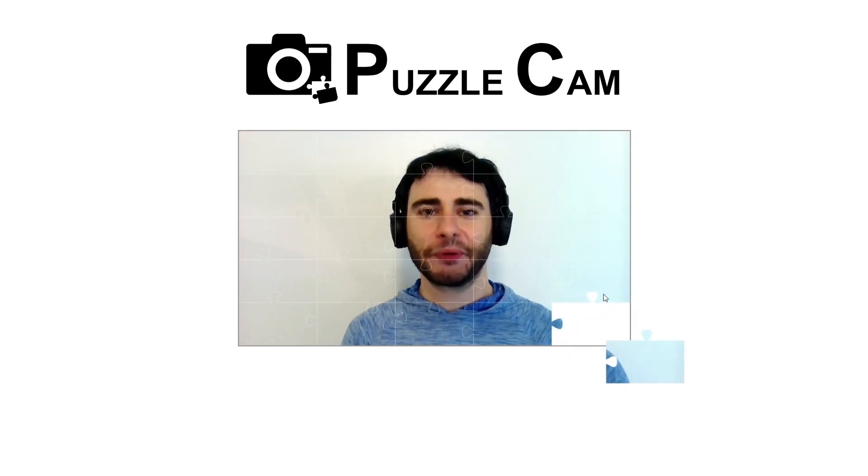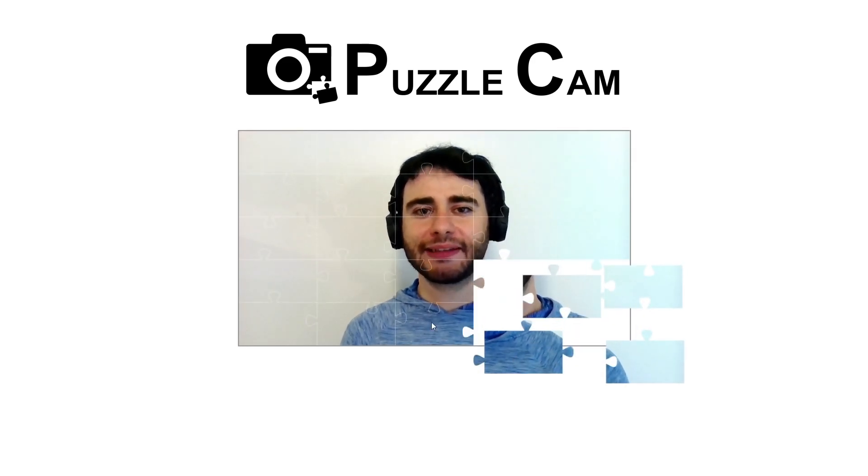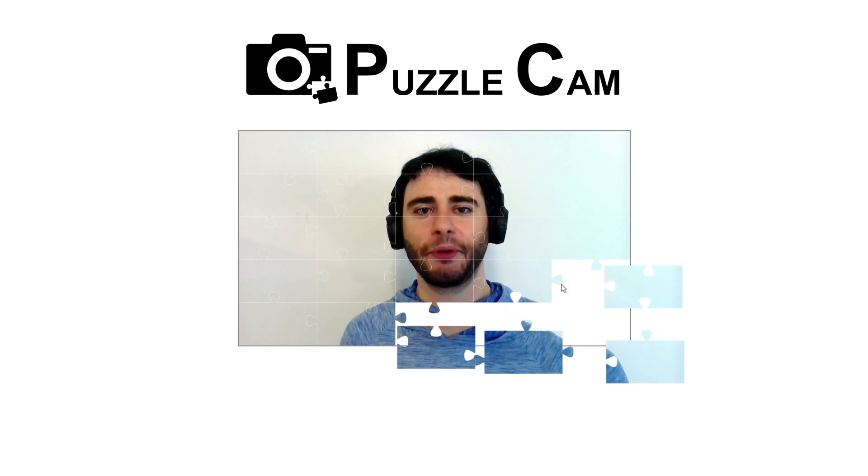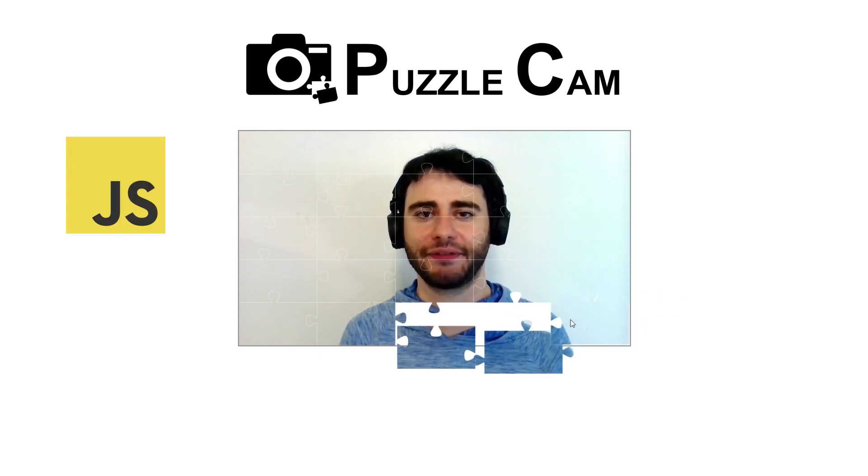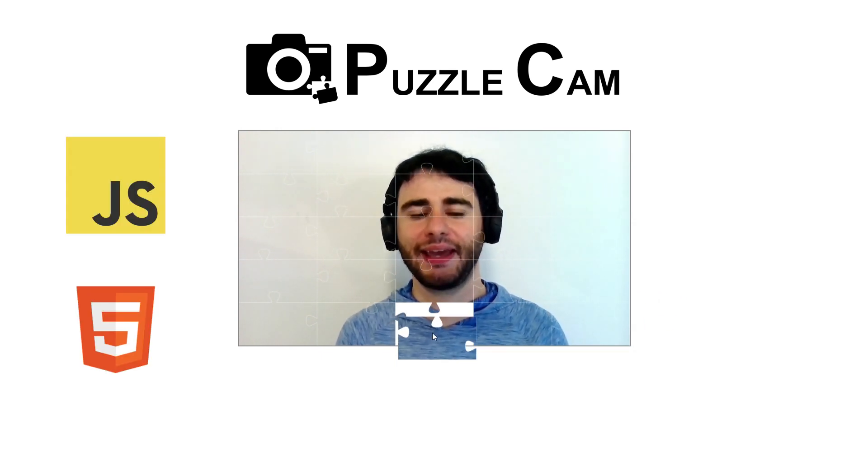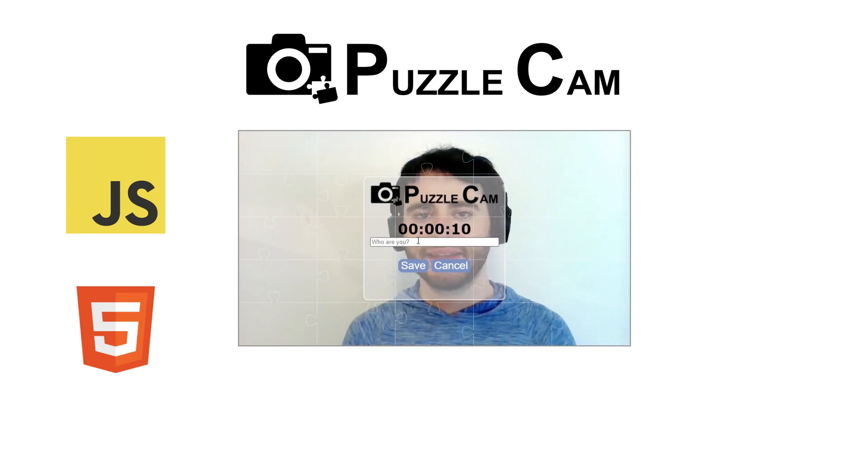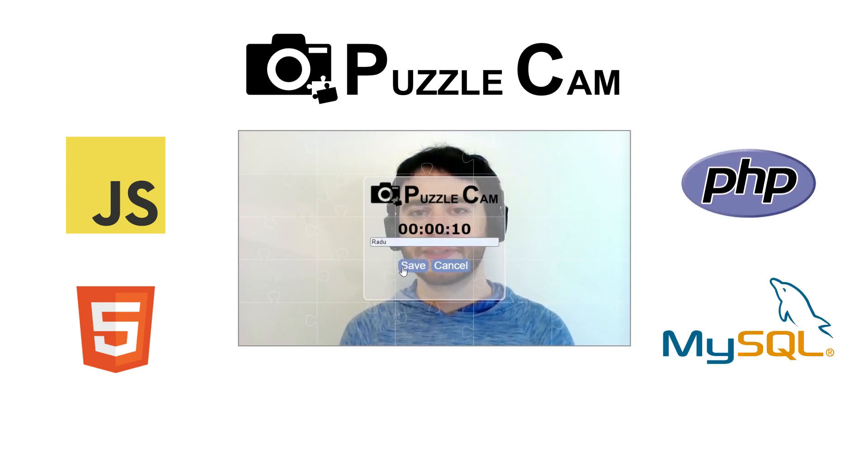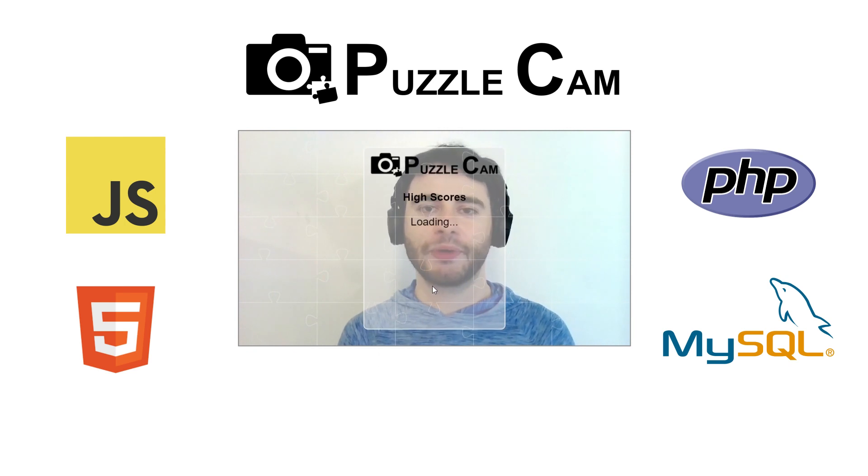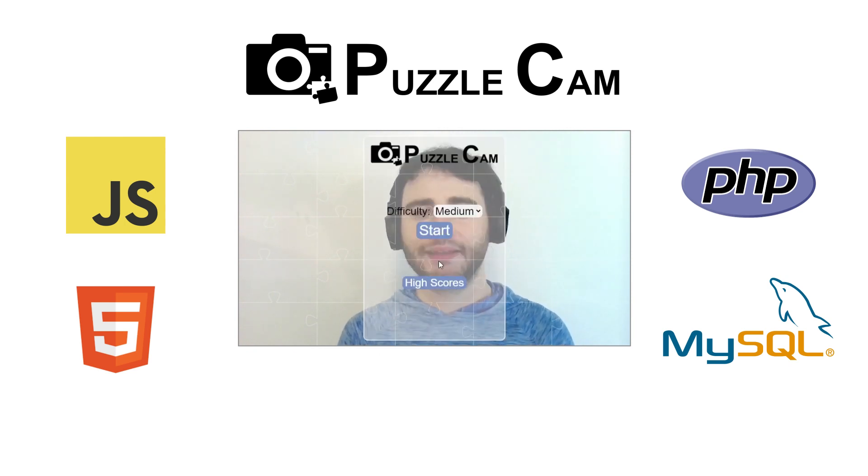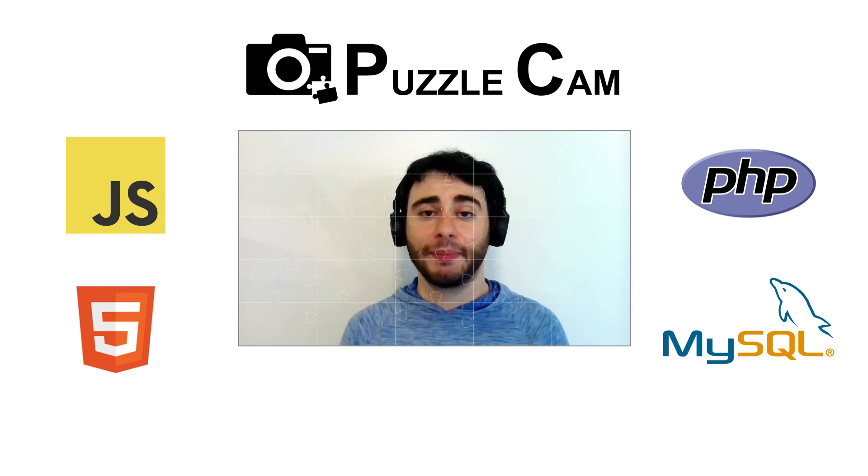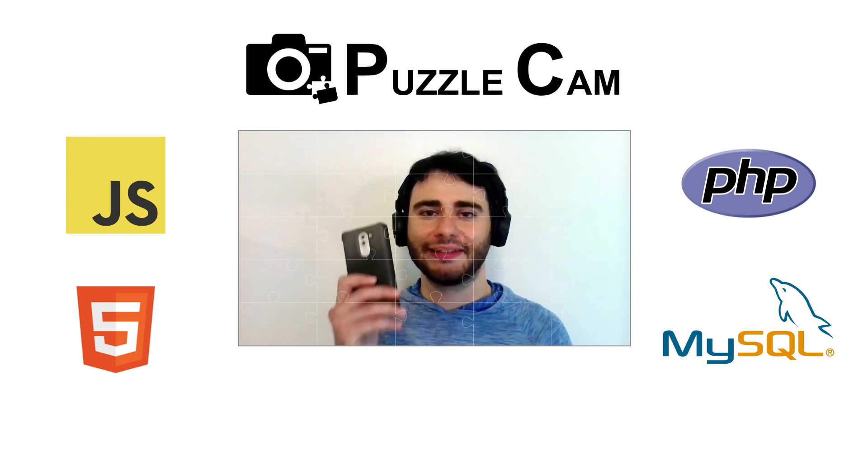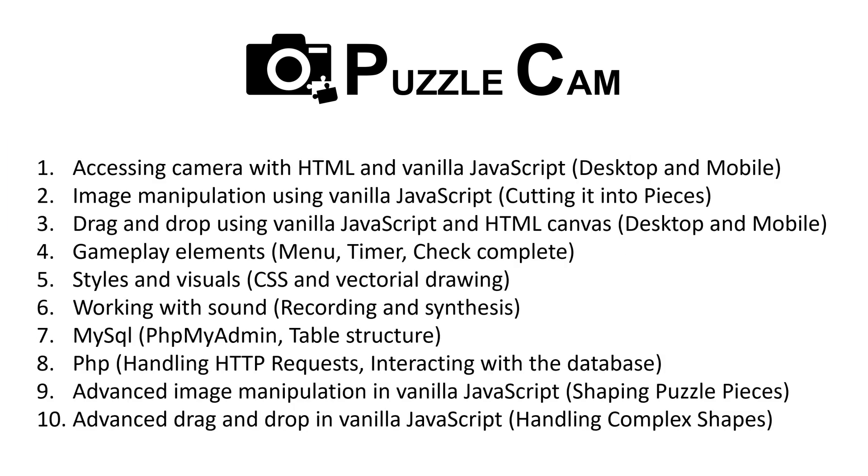Hi! This is a tutorial series where I teach you how to make a puzzle game that uses the camera. This whole project is done using only vanilla JavaScript and HTML Canvas, and a small part of it is done using PHP and MySQL to save and load scores from the database. The game works on desktop computers, but also on mobile devices like phones and tablets. By following this series, you'll learn many useful things that you can later apply in other projects.